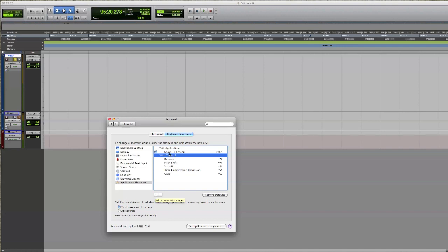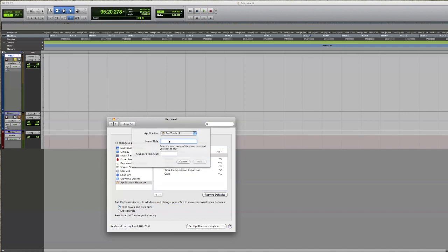Basically what you'll get is this. The application is Pro Tools. Now what you need to do to get it to work is you need to spell it exactly as it is in the menu.